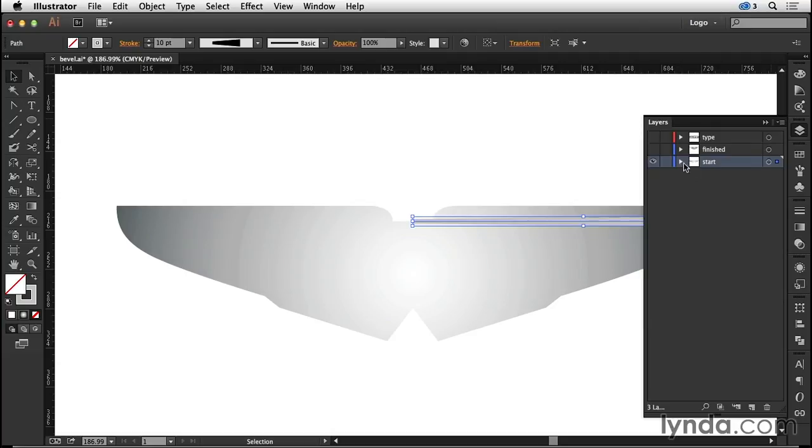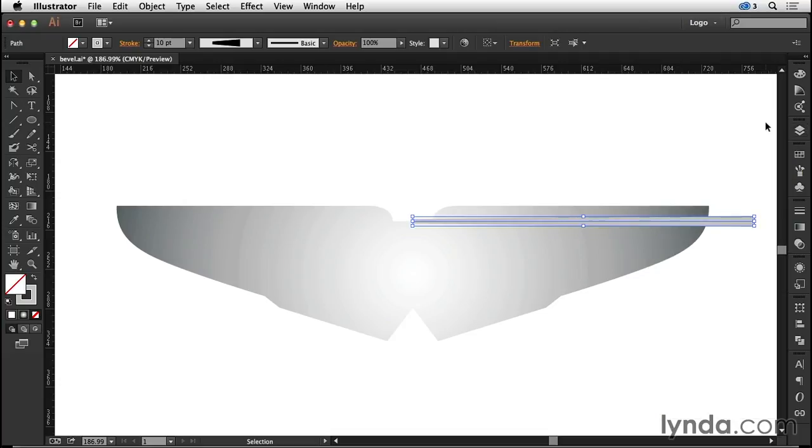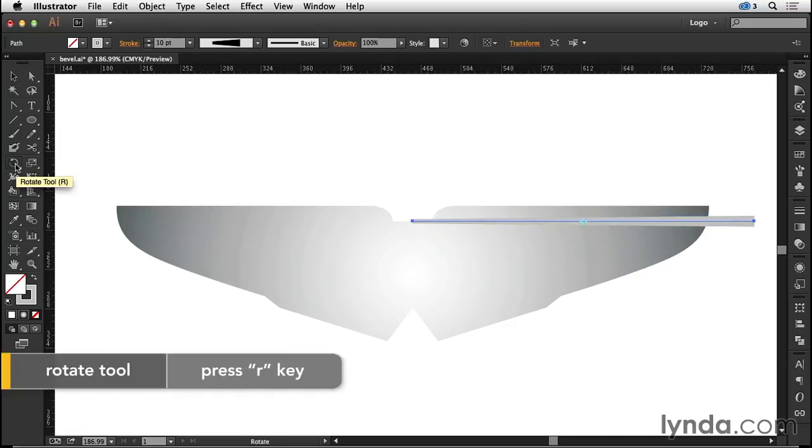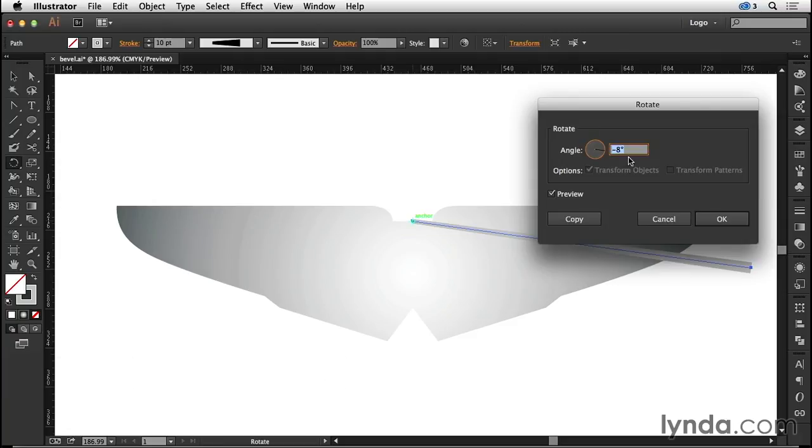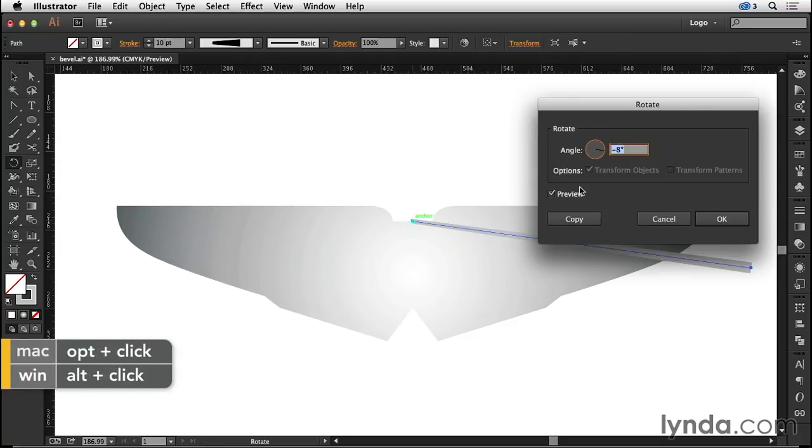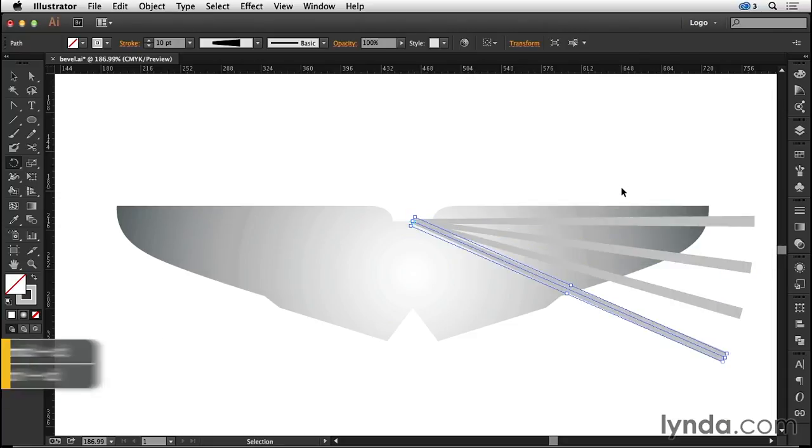For now I'm going to come to my layers panel and drill down to my start layer. The contents of my start layer, I'm going to lock the background shape that we have. I'll press R to access my rotate tool and then alt-click on that anchor point. I want to rotate copies of that spoke through minus eight degrees.